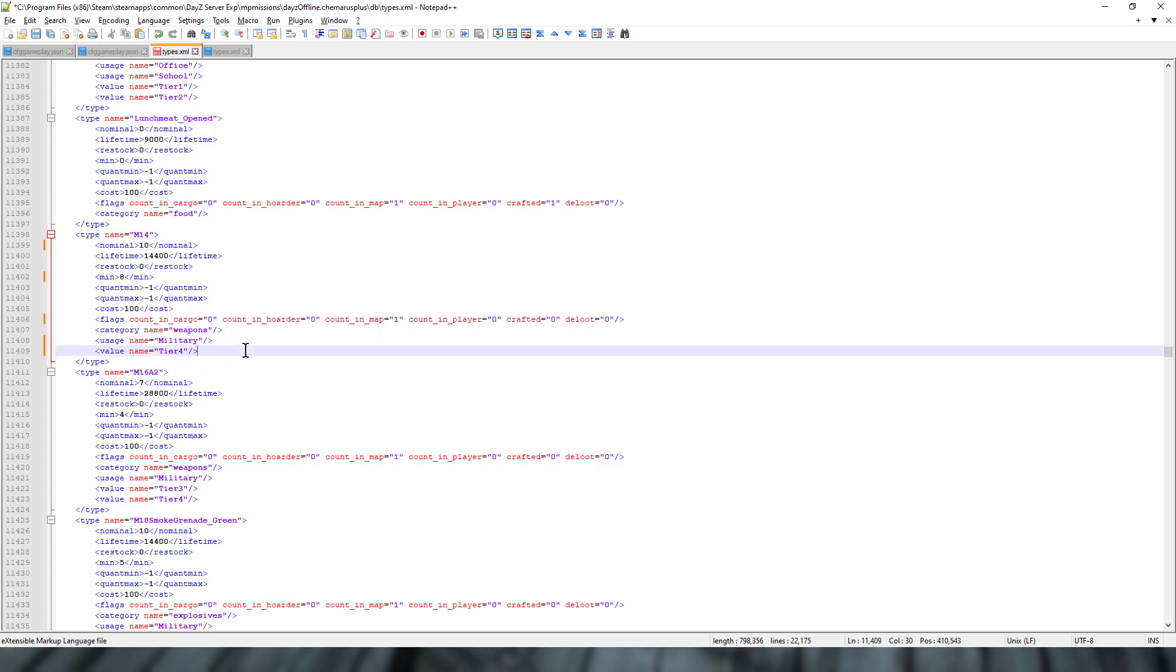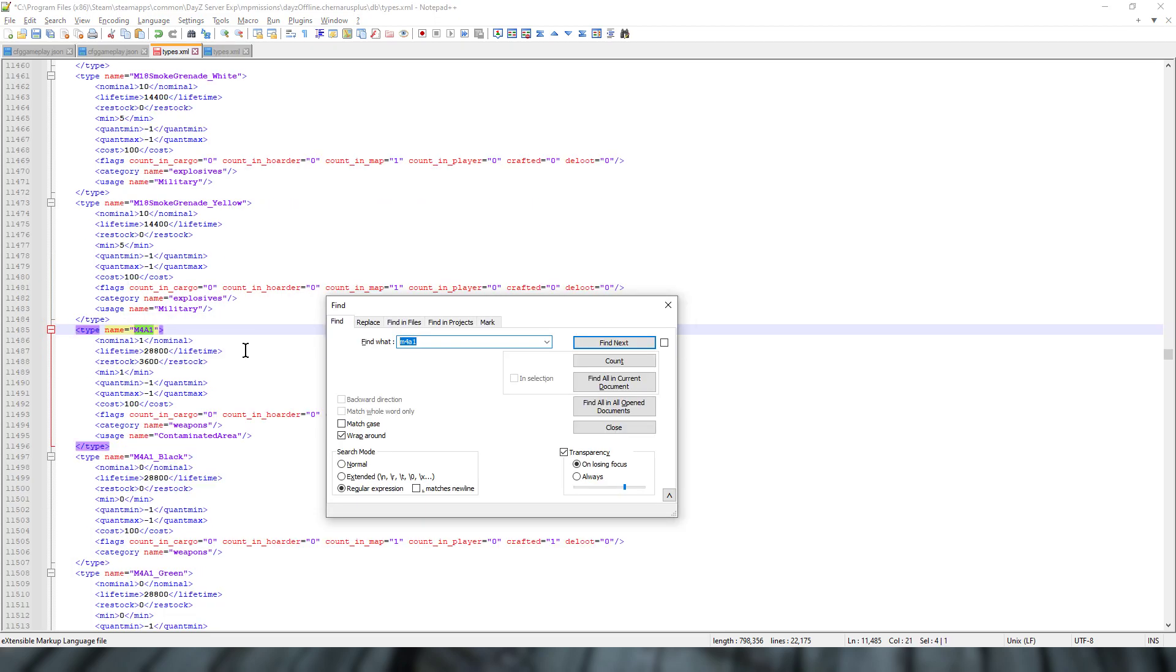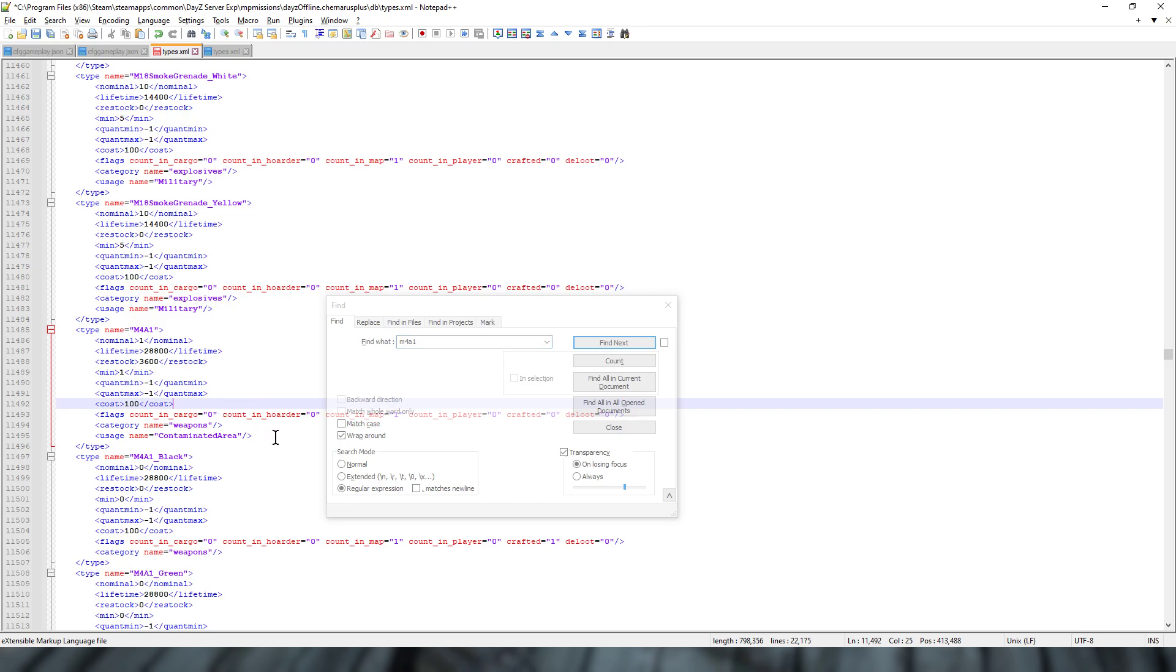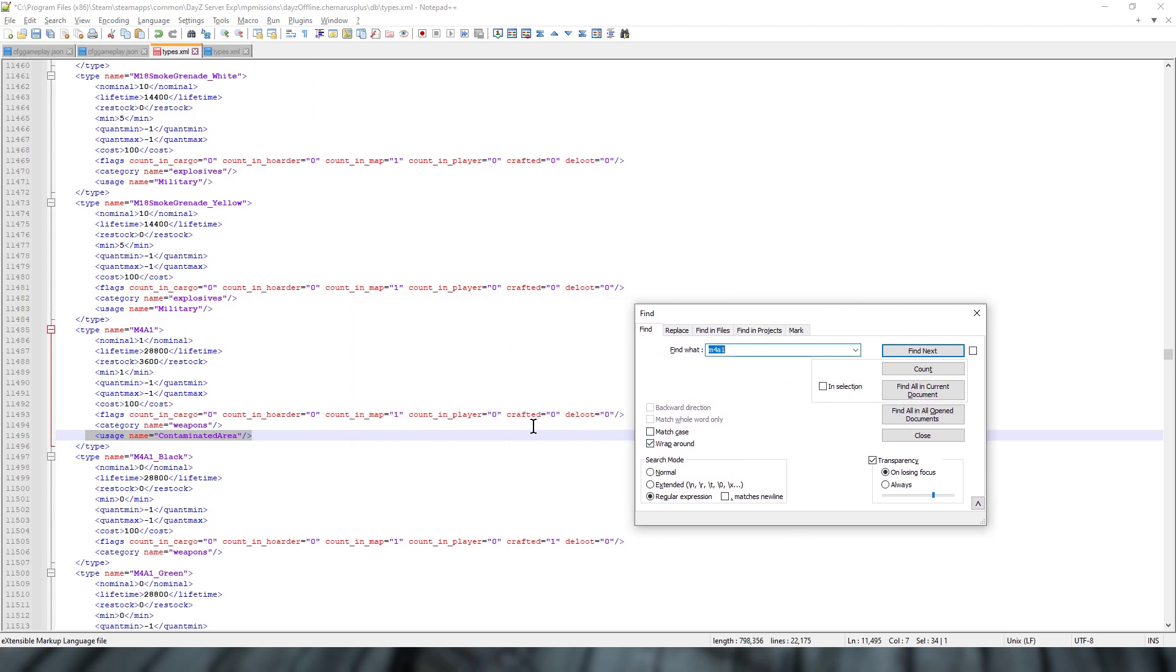Another thing you may want to do as well is you could do control F and look for the M4A1. You could change the usage name to contaminated area. What that would do, that wouldn't add more to the server, but if you turn the DE loot off and then change the usage to contaminated area, they would only spawn in the contaminated areas up at Riffy and then on Chernarus, or is it Polovo as well.